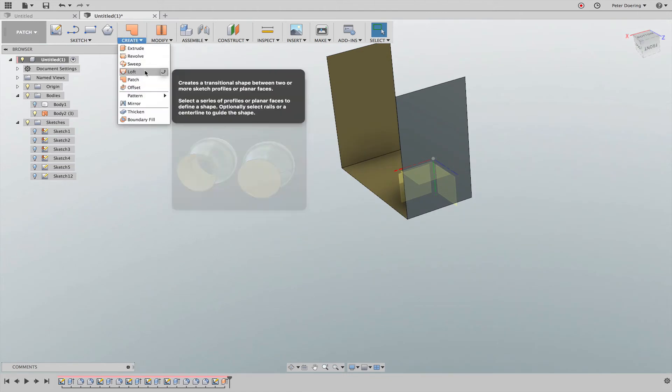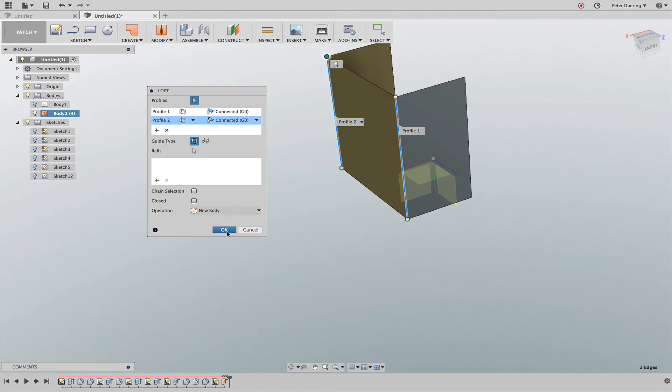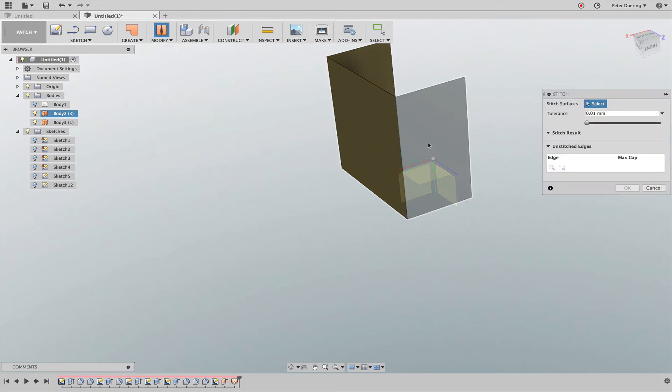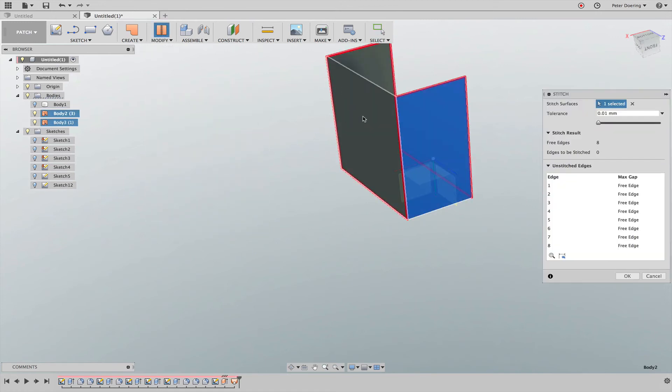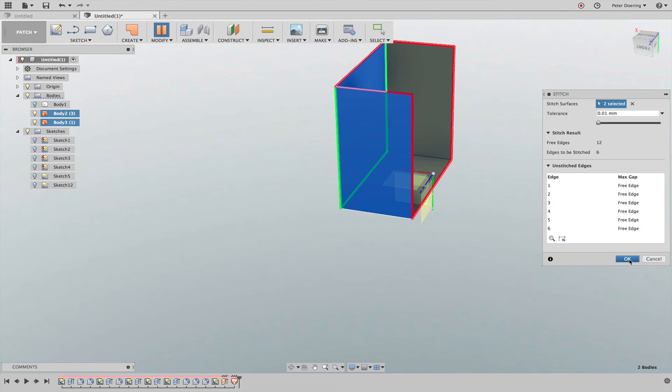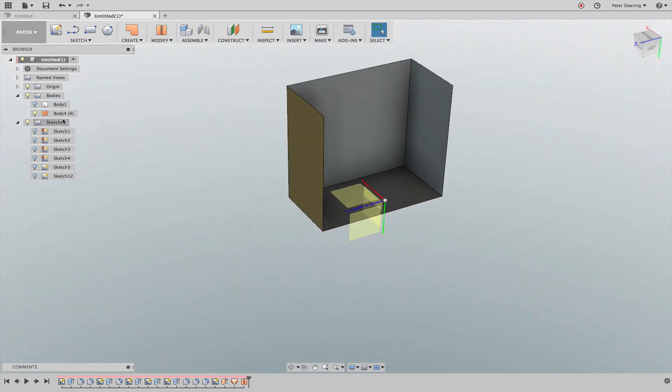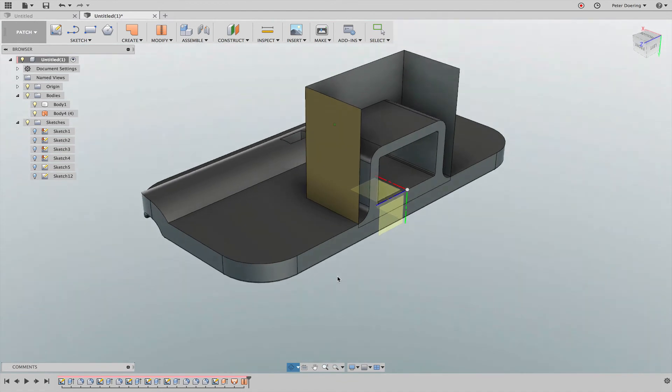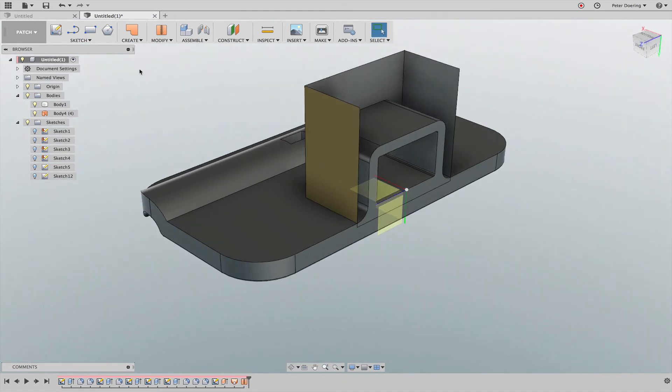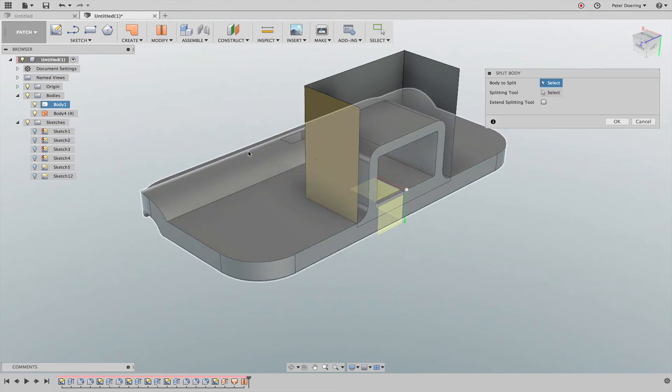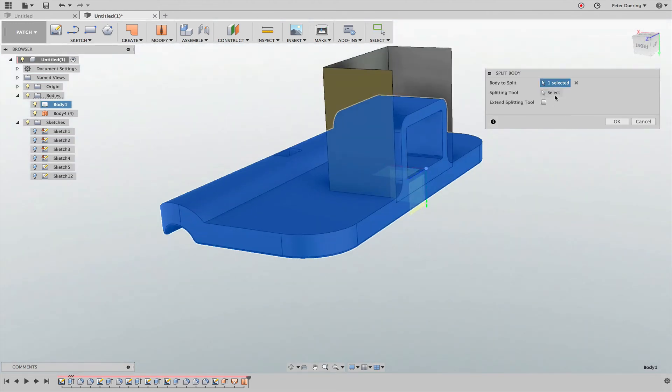I'm going to close the rear surface or the rear face here, stitch it together into one body. Now I can use that body to split this off. Same thing again: modify split body, I select the body I want to split, I select splitting tool.